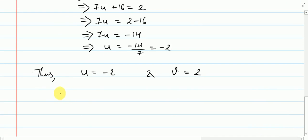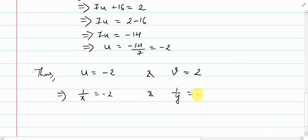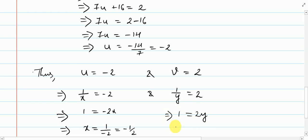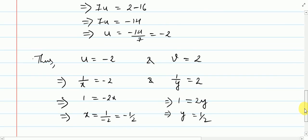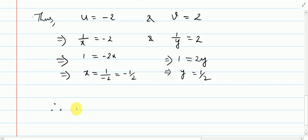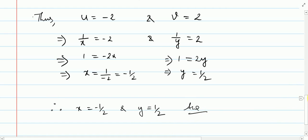Now recall that u = 1/x and v = 1/y. So, 1/x = minus 2: cross-multiplying gives 1 = minus 2x, so x = minus 1/2. And 1/y = 2: cross-multiplying gives 1 = 2y, so y = 1/2. Therefore, the answer is x equals minus half and y equals half.